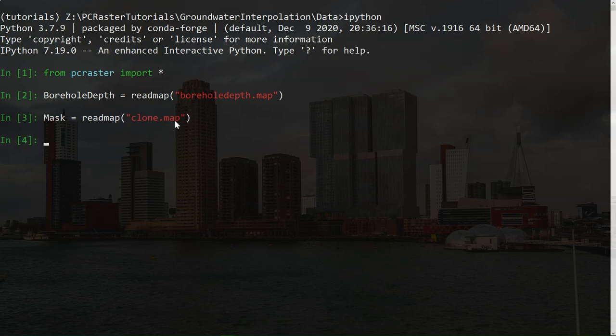And then for the points for the interpolation, it's borehole depth. Then it needs a coefficient, the weight. We normally use two. So that means an exponential decay function, the exponent. And a radius, if we set it to zero, there's no limitation to the source radius. And maximum number of points used in the interpolation. If we set it to zero, there's also no maximum. So we're going to use the no maximum setting.